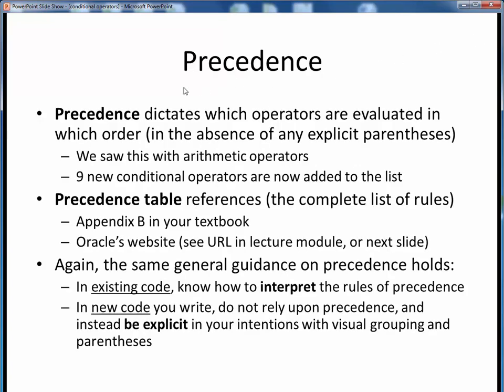In prior lecture materials, we discussed the concept of precedence, which tells us which operators will be evaluated ahead of which other operators in the absence of any explicit guidance in the form of parentheses. We saw this earlier with arithmetic operators, but now we have an additional nine conditional operators to add to that list. You can find an updated precedence table, which has the complete list of rules, in a couple of places.